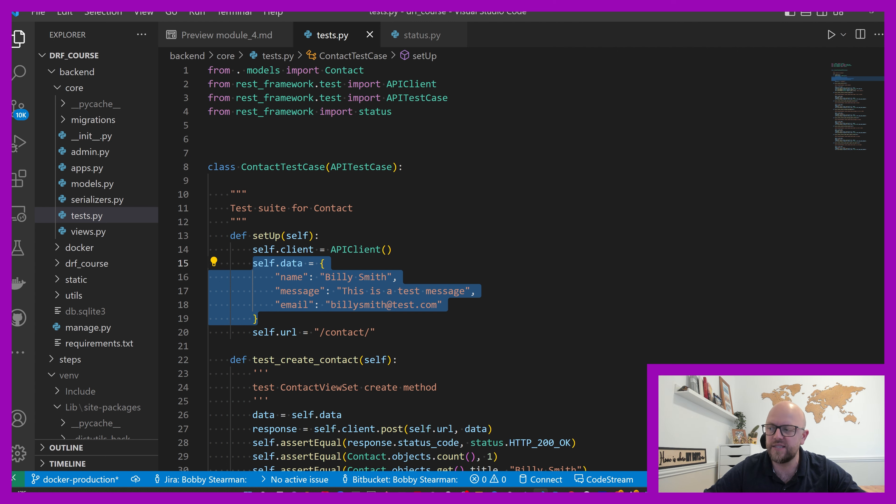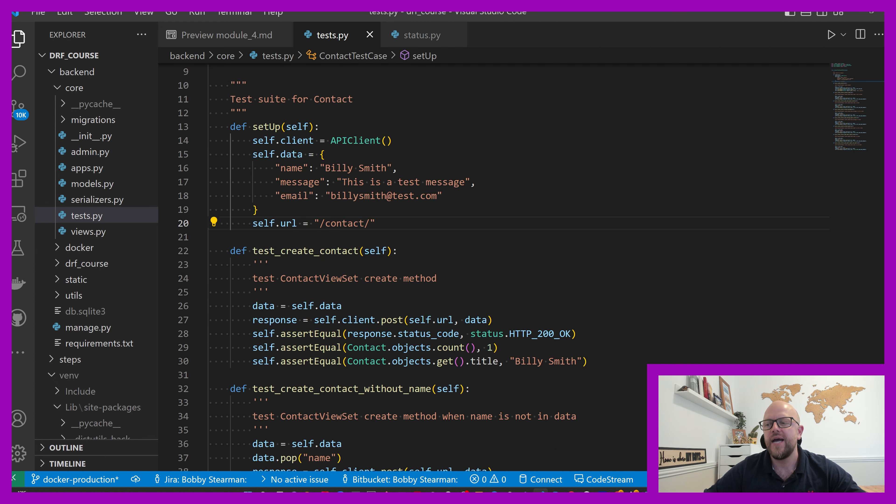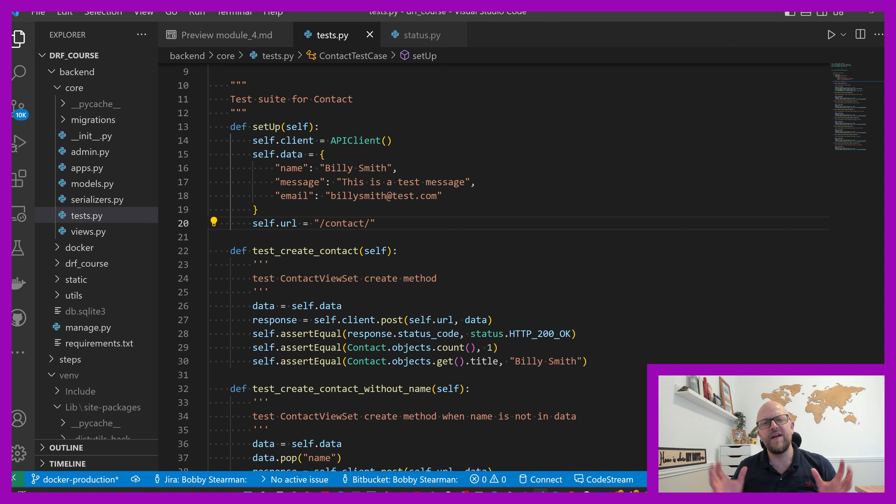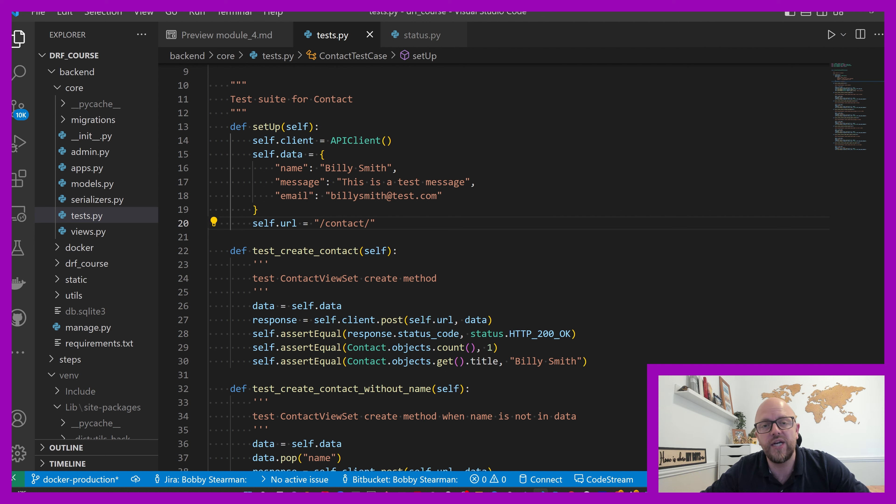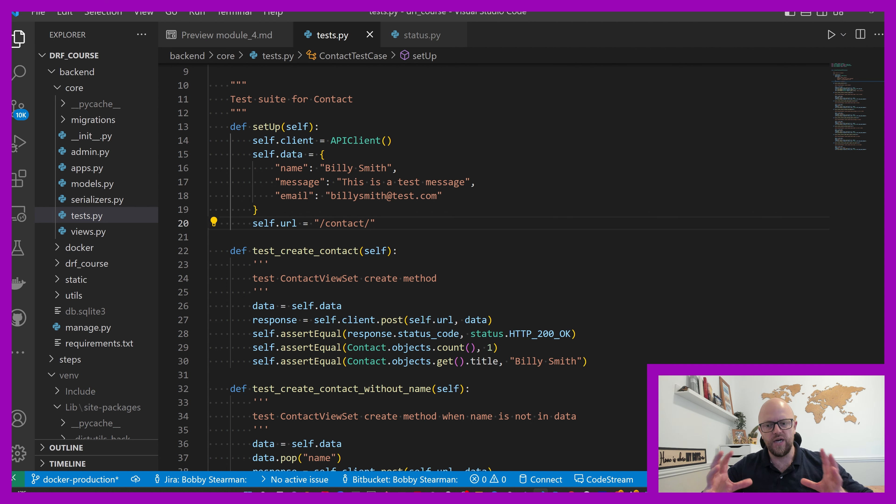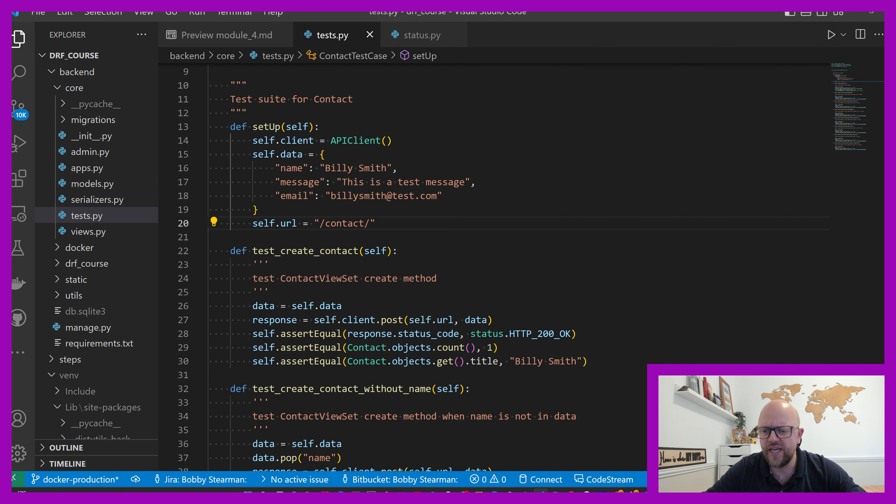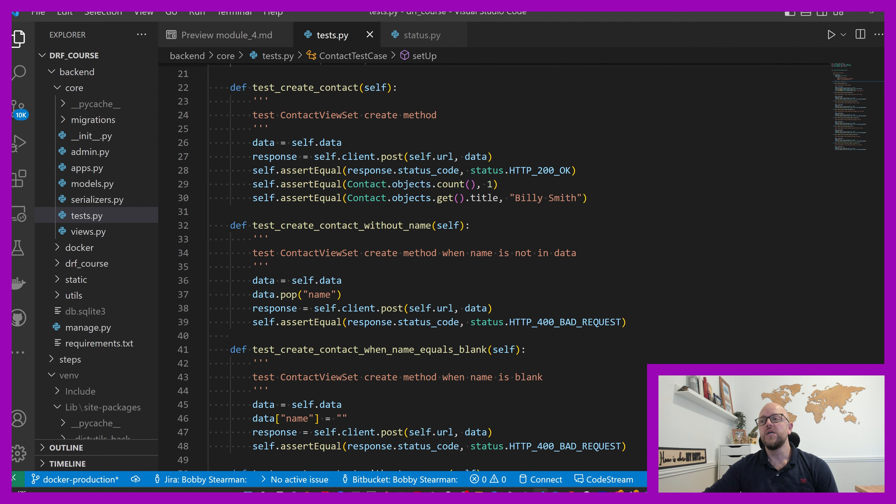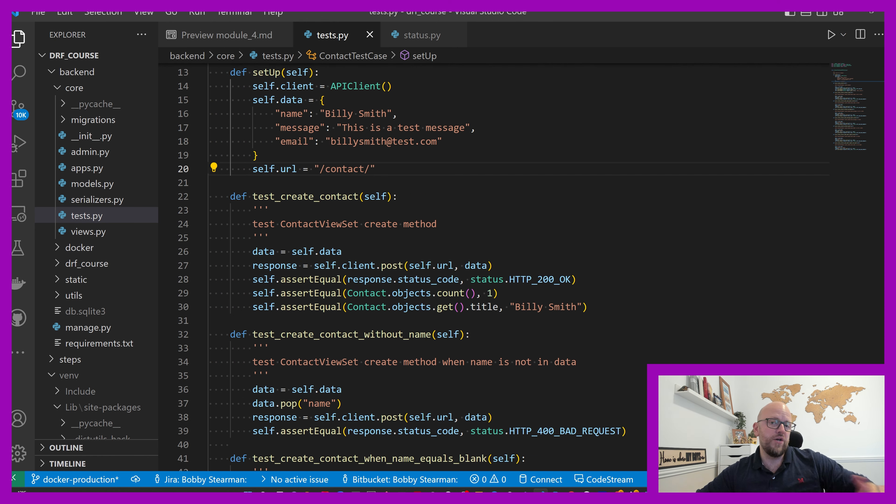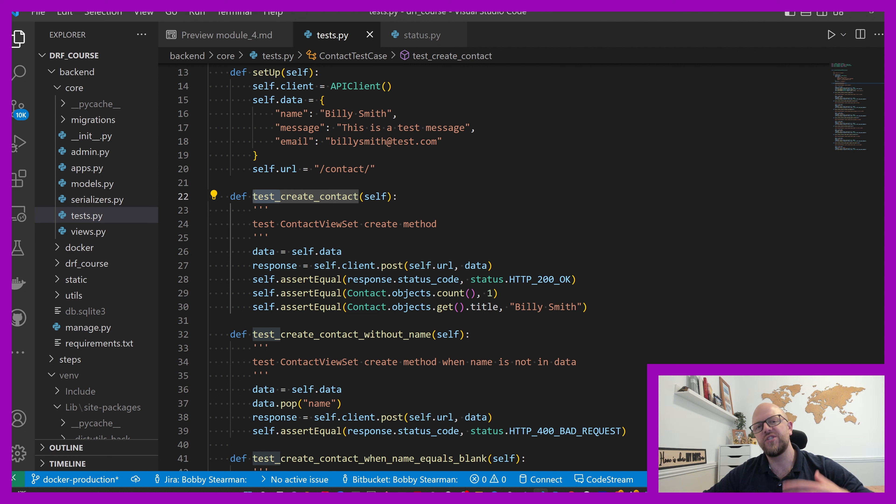This is just dummy data - Billy Smith, this is a test message, Billy Smith at test.com, and the URL slash contact. These are the variables that we'll be using in each and every test case. We need to be as thorough as we possibly can with these tests, so every possibility of a success and a failure we want to capture. If we do make a change in the serializer, in the view, or in the model, then we'd expect the test to fail if it was instrumental to how it works. If we changed an email field to a character field or an integer field, we would expect these test cases to pick them up.